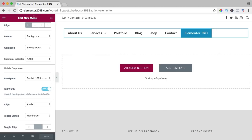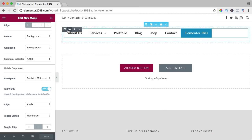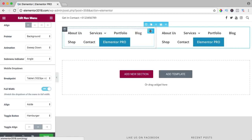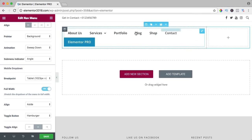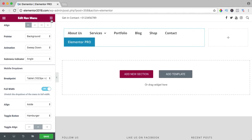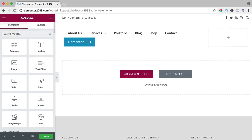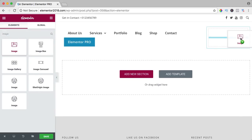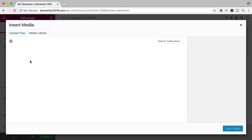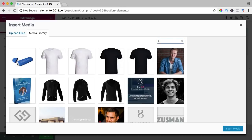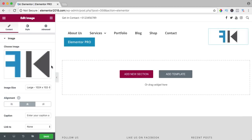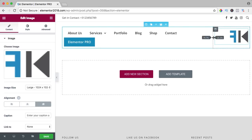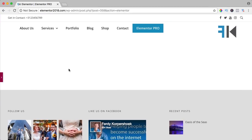Now I want to go to the columns, duplicate this one, and remove one menu. I drag the menu to the right. Here we have the menu, and on the other side I want to place my website logo. I click over here, search for an image, drag it to the right column, choose a logo image, and insert the media. I want the logo aligned to the right as much as possible, and now it looks like this.